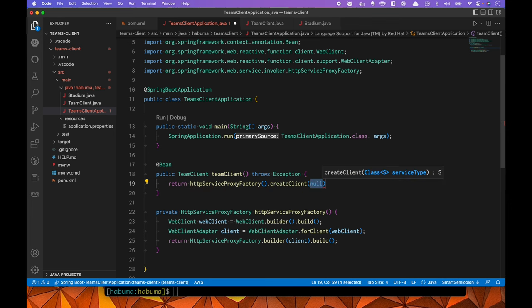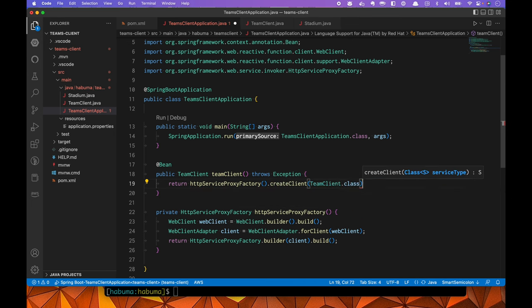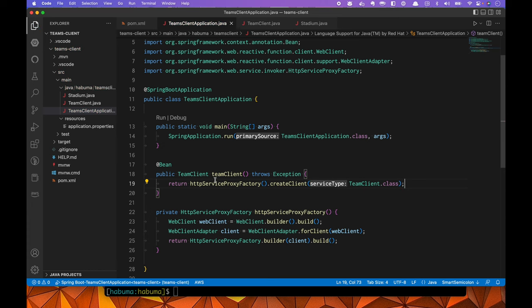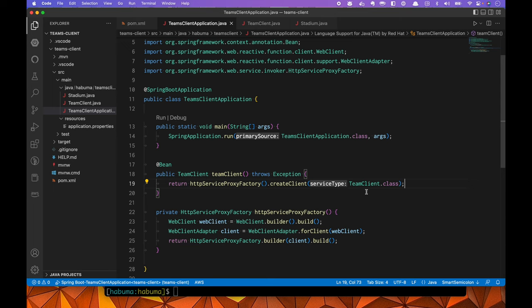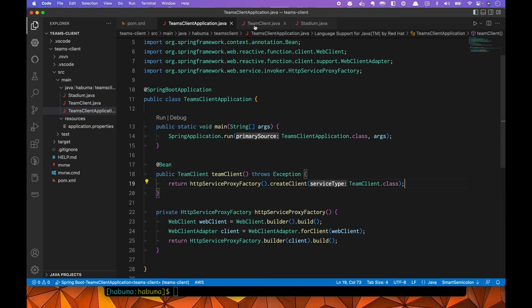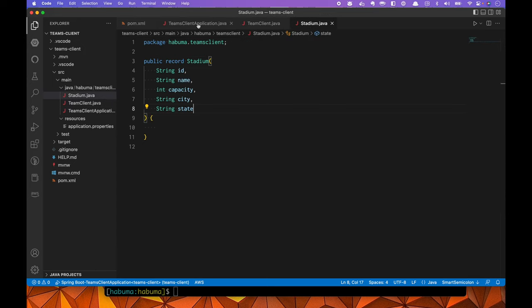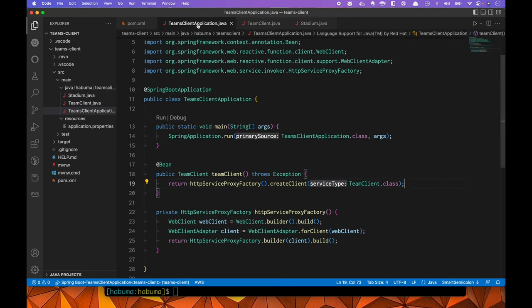Now that we've defined that private method that we can use, we can use it up here. We can say return HTTP service proxy factory dot create client. And the client we're interested in creating is a team client. What this does, this private method as well as this bean, what this does is at startup time, it's going to cause Spring to create an implementation for the team client interface. And that implementation it creates will know how to talk to the API to make requests. Just as a reminder, these are the beans that create that client. This is the bean that defines that client. And of course, we're dealing with stadiums, which are pretty basic.